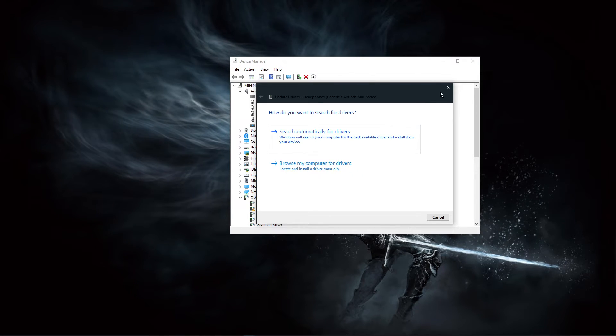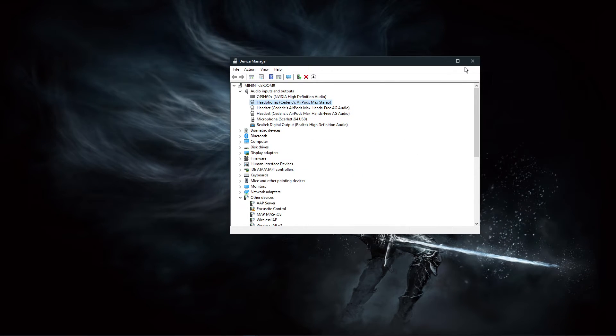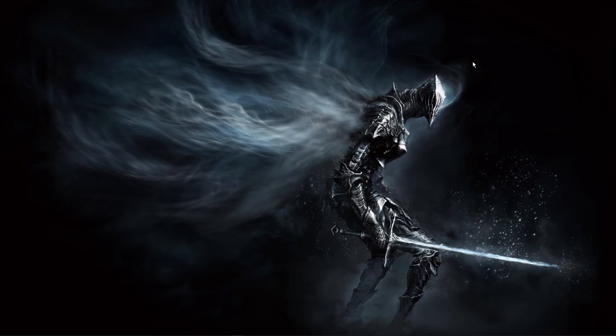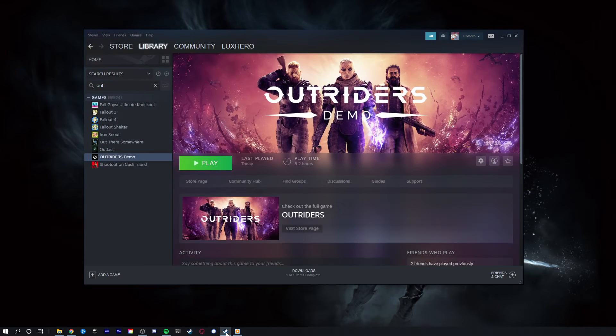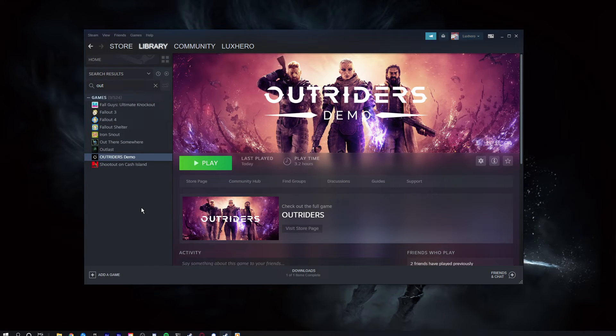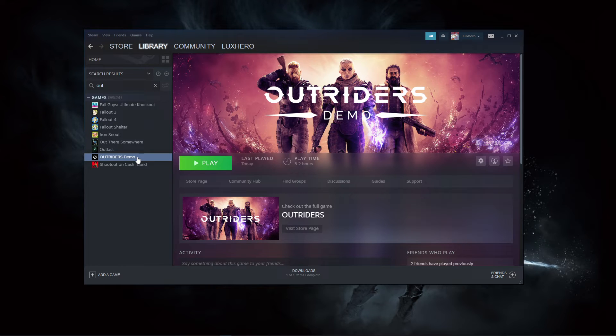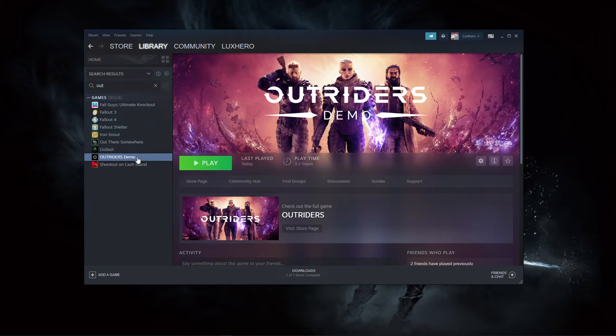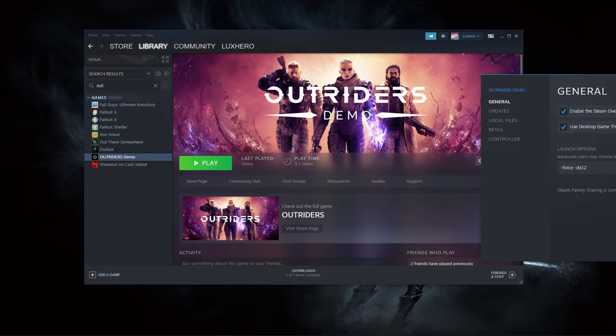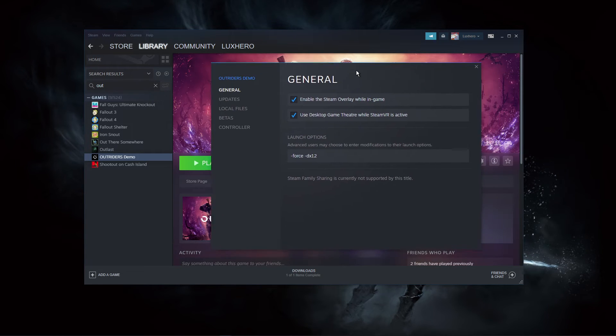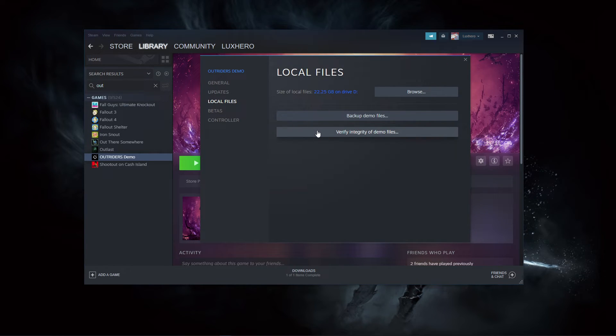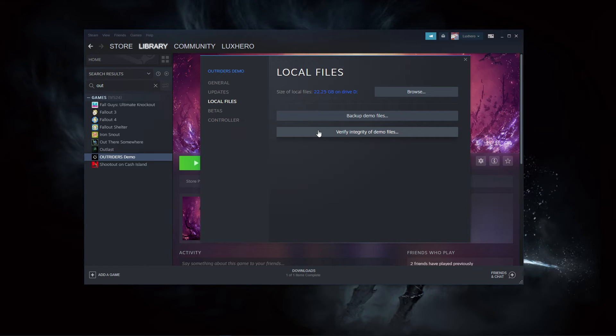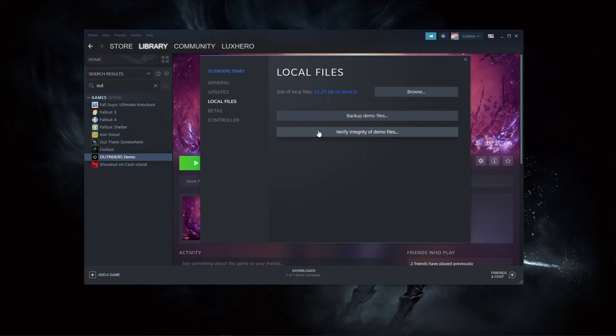When this is done and the issue persists, your game files might be corrupted. To fix this, open up your Steam Launcher. In your game library, right-click Outriders and select Properties. Here in the Local Files tab, select Verify Integrity of Game Files. This will take a minute to re-download and replace any missing or corrupted game files.